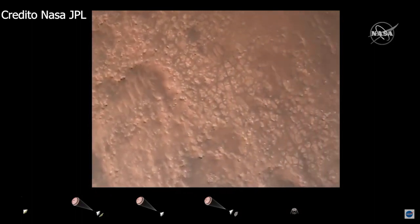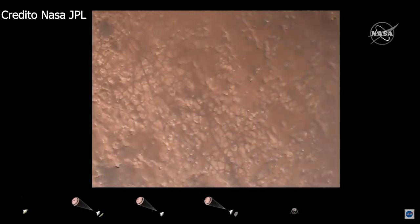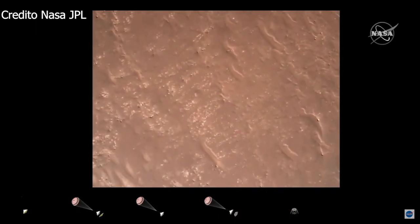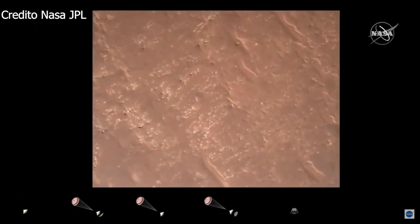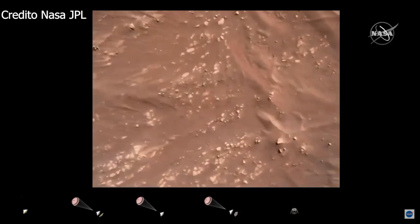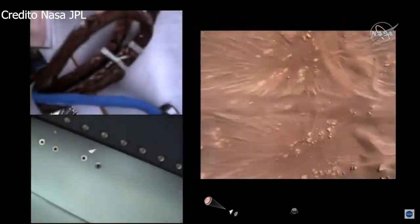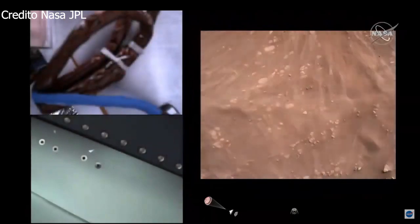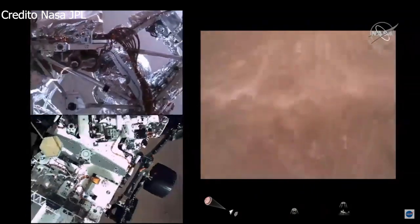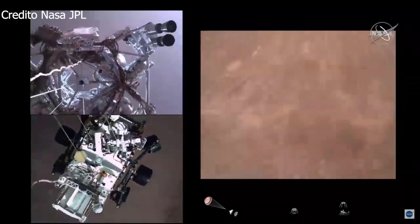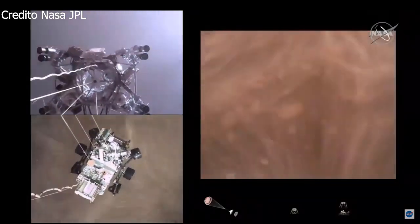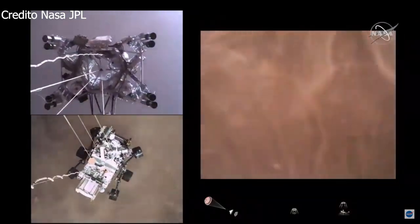Current speed is about 30 m per second at an altitude of about 300 m off the surface of Mars. We have started our constant velocity accordion, which means we are conducting — about to conduct — the sky crane maneuver. Sky crane maneuver has started. About 20 m off the surface.